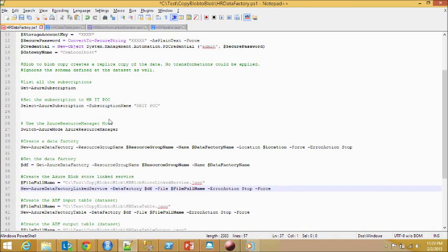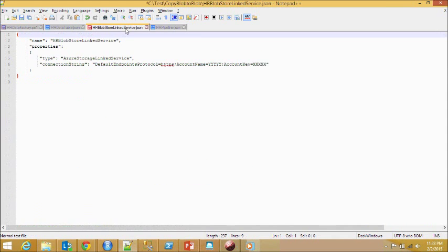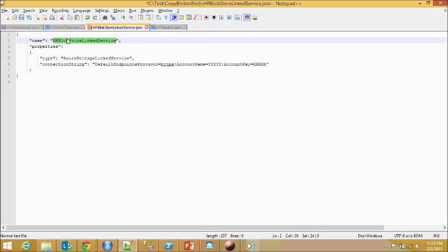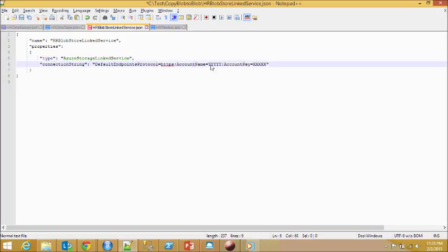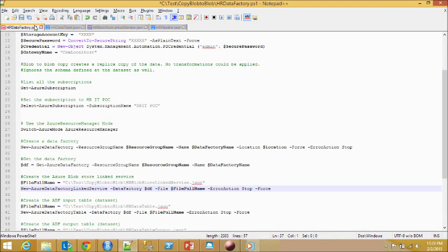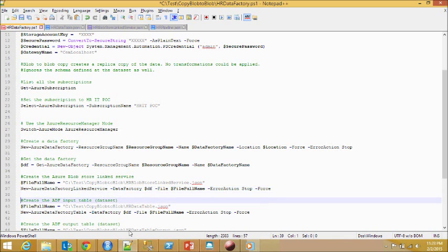I'll show you the link servers JSON file. You define the name and then the type, which is AzureStorageLinkService. Then you need to define whether you want HTTP or HTTPS. In this case, HTTPS is the endpoint protocol. You need to define the account name and the account key.